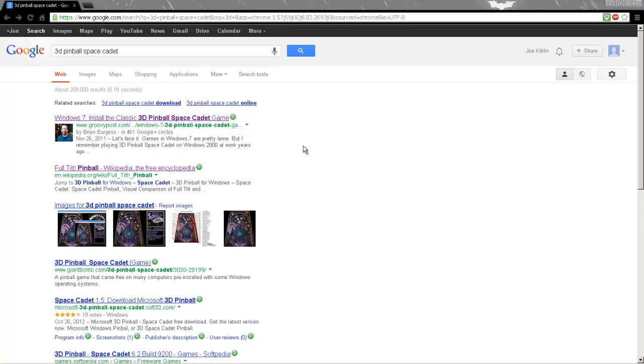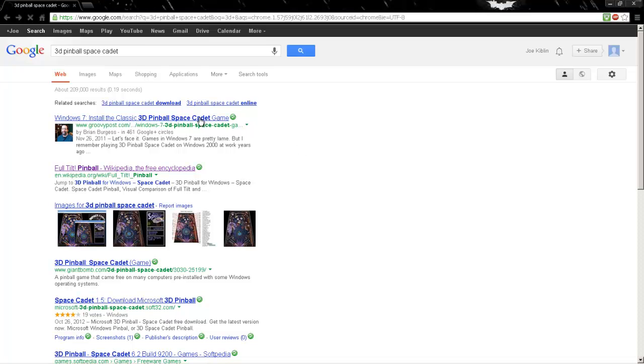What's up guys, Team Tees here. I'm just gonna bring you a little tutorial today on how to download 3D Pinball Space Cadet on your Windows 7. This game was made for Windows XP and all of you probably played it.